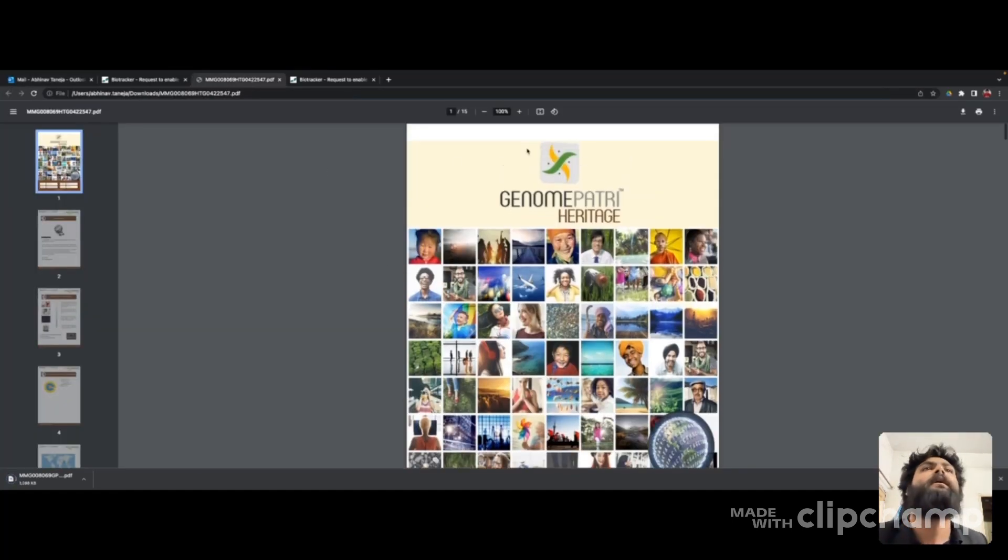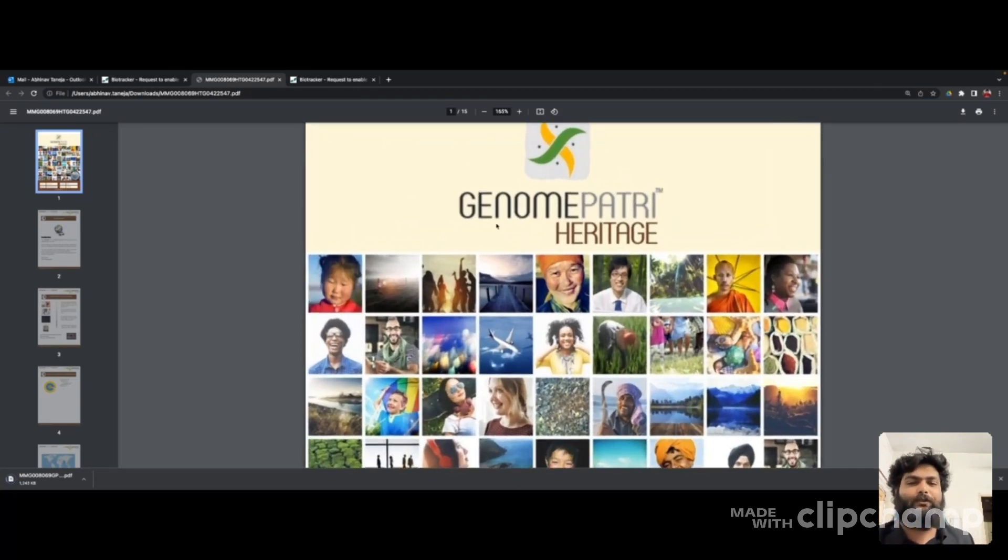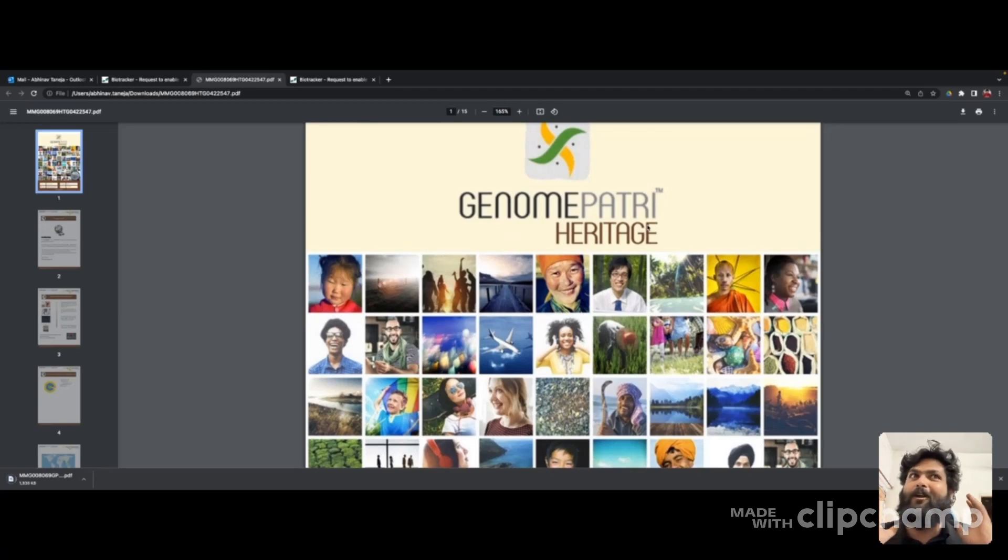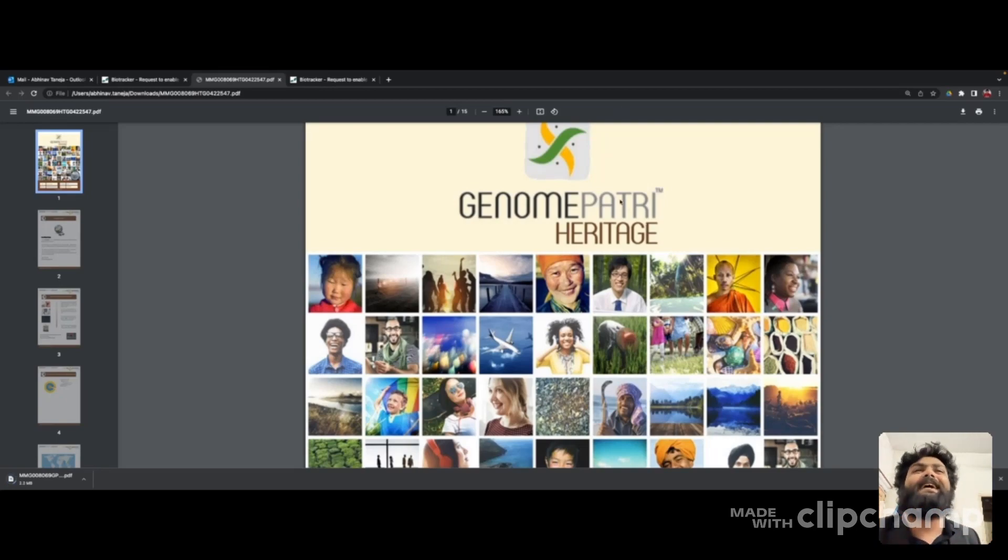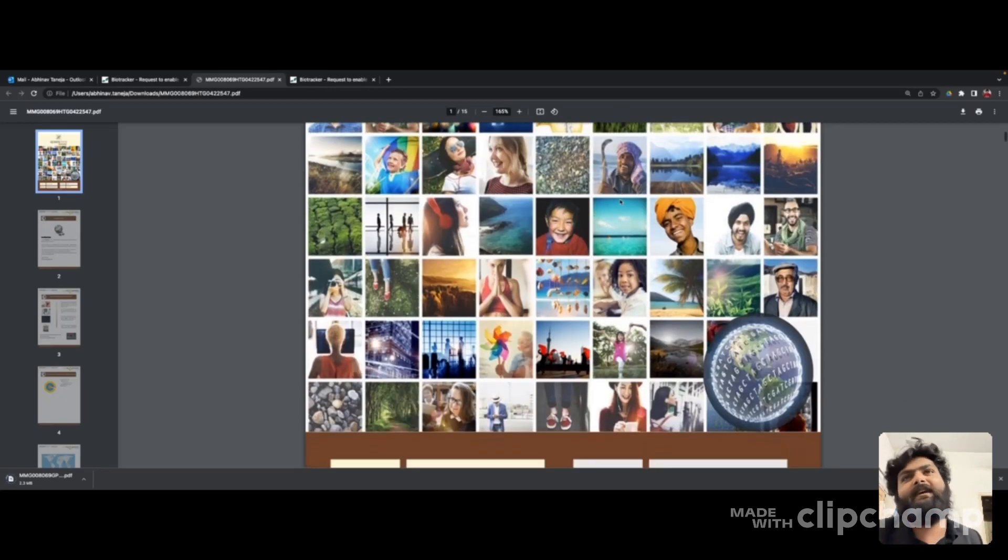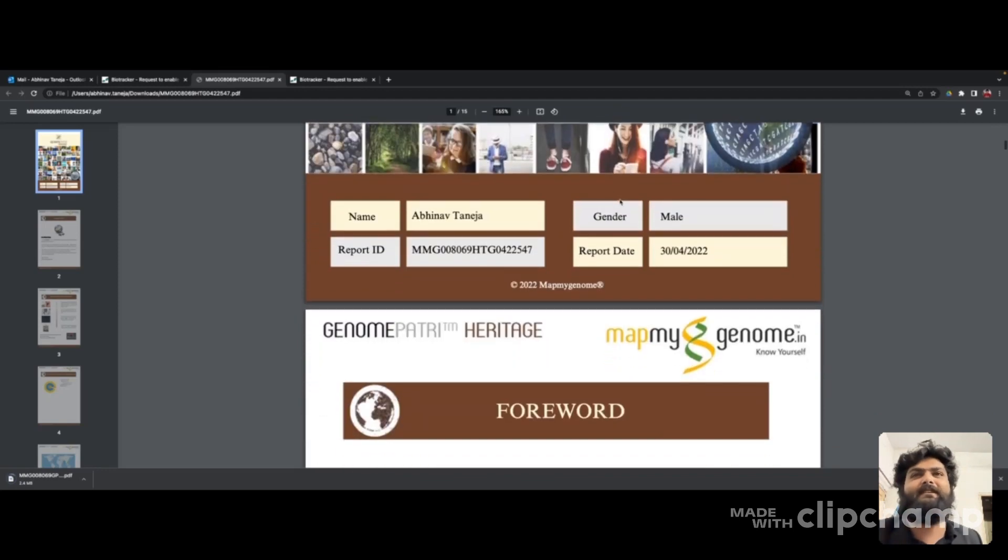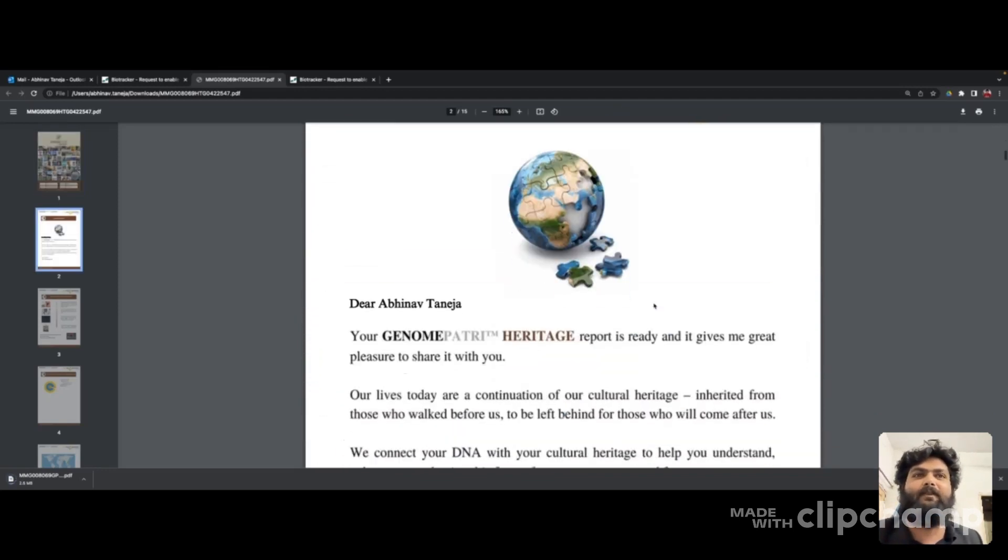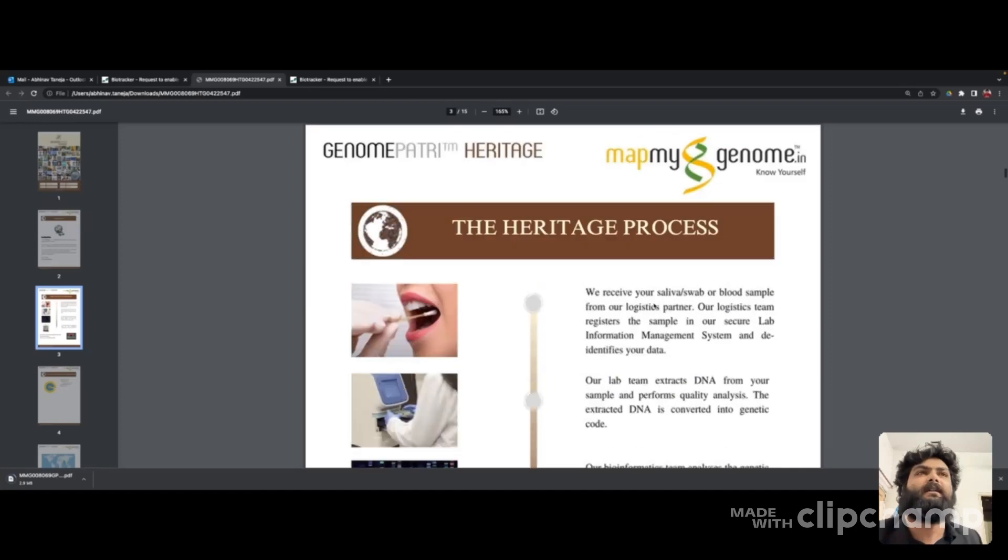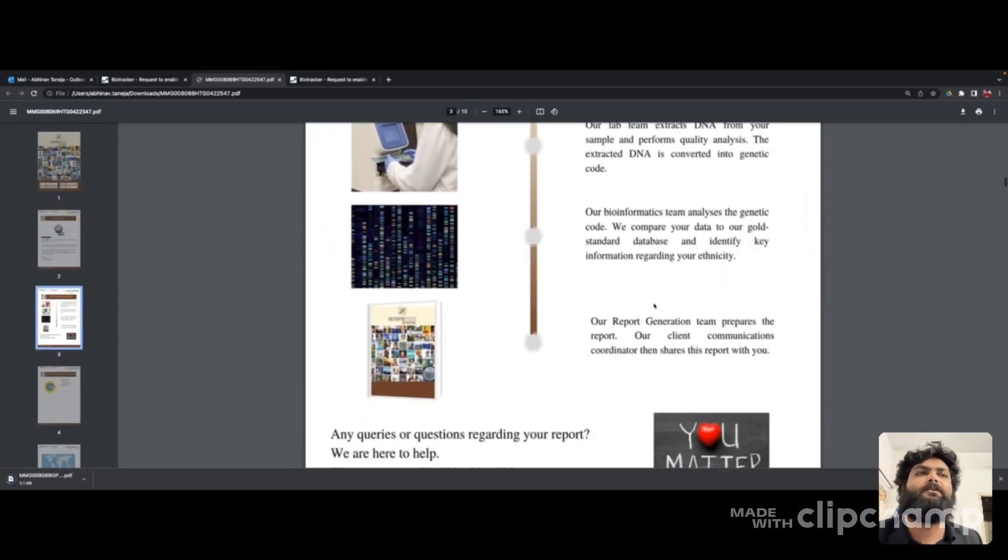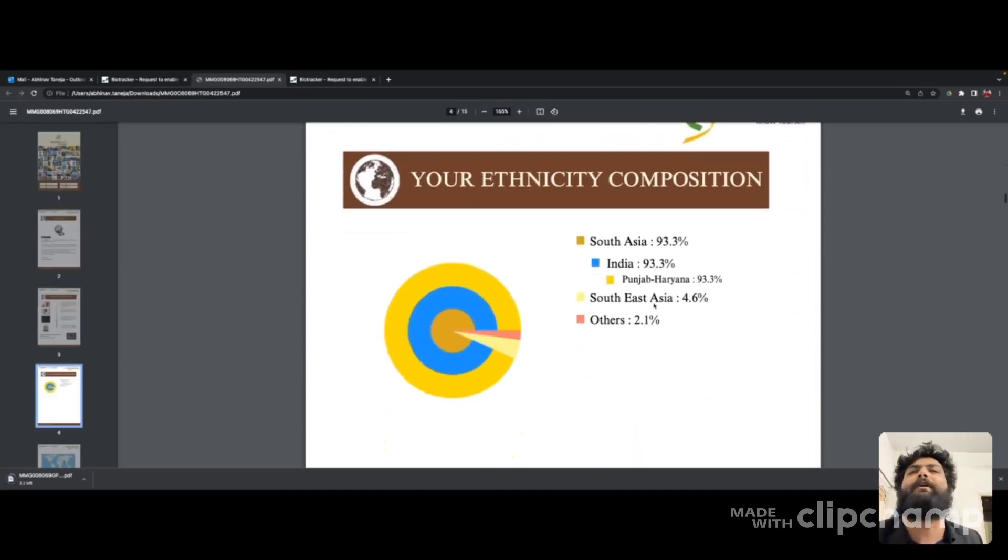This is a 15-page long report. What are we expecting? It's going to tell me which places my genes came from and what information these 15 pages contain. Genome Patri Heritage - first page is full of my personal information, then a letter from the CEO. You can read this in the sample report you download from the net.